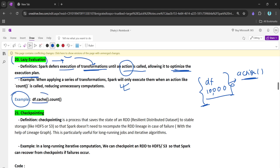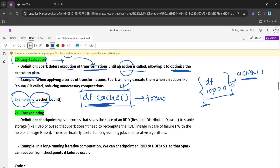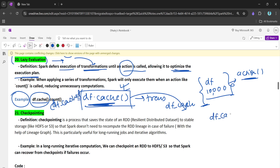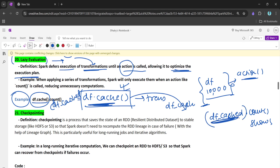For example, df.cache() is a transformation — if we store this in df_cached but do not call any action on it, it will not execute. We must call an action such as df.count() — only then will the caching be performed and the cached data be available further down the pipeline. Until and unless we call an action, the transformation will not get executed — this phenomenon is called lazy evaluation.